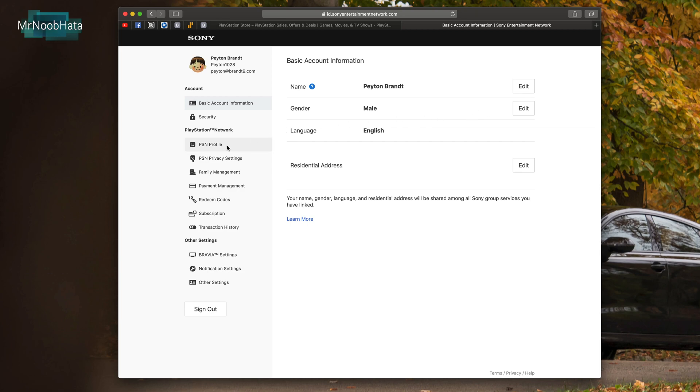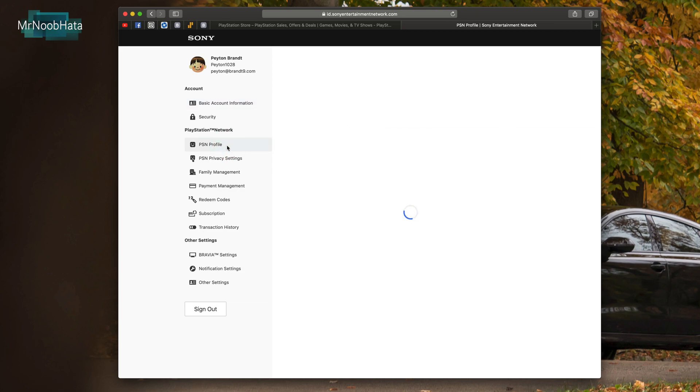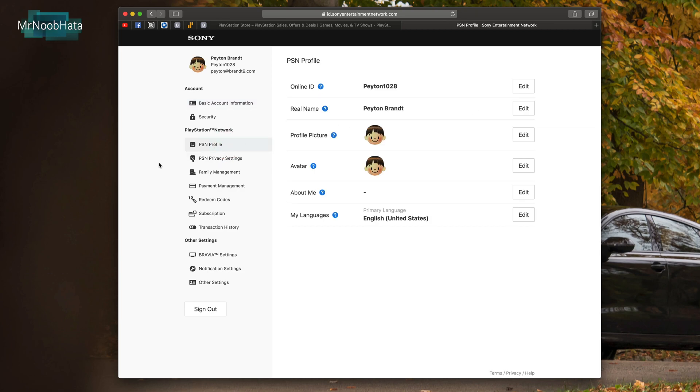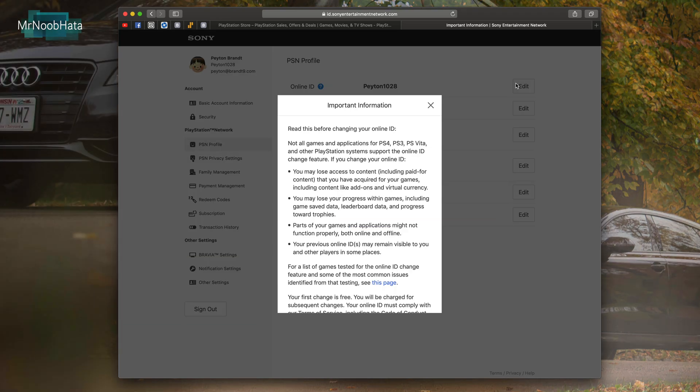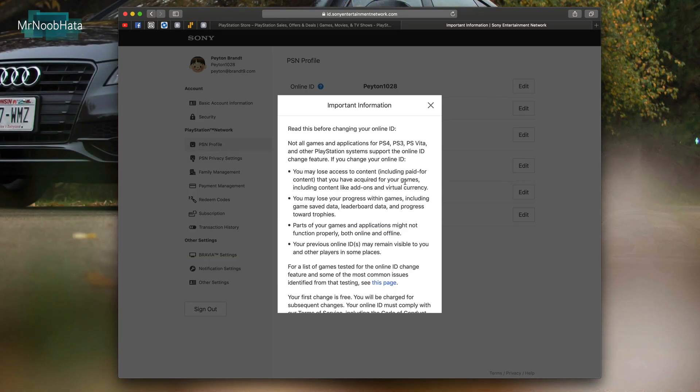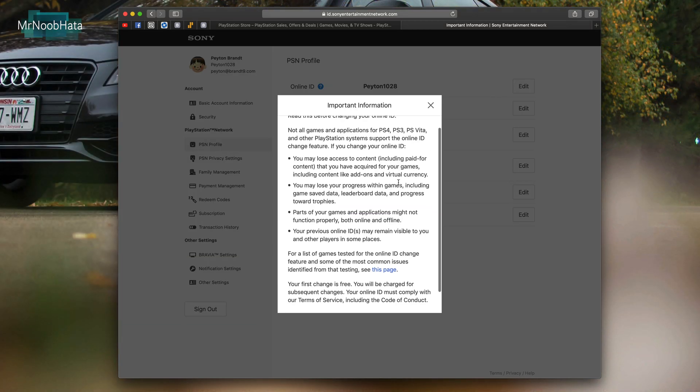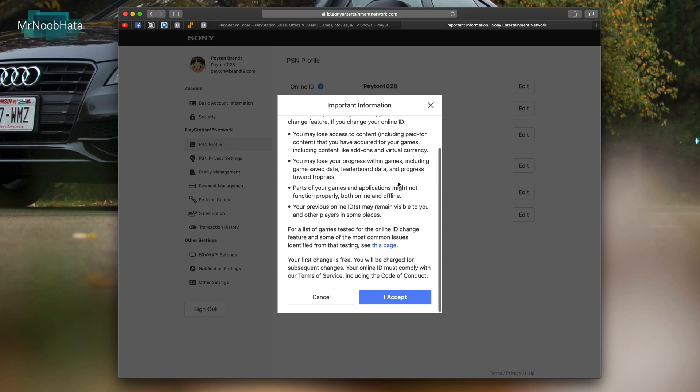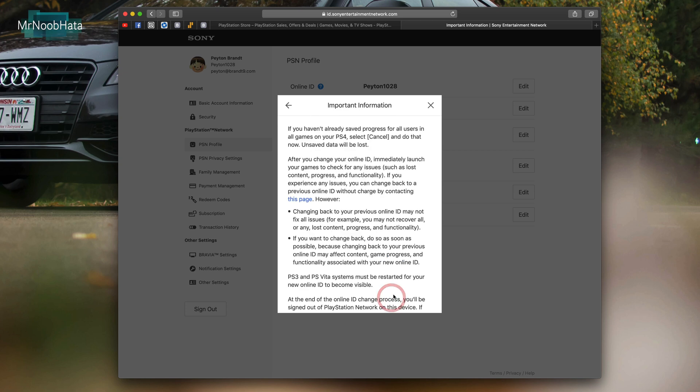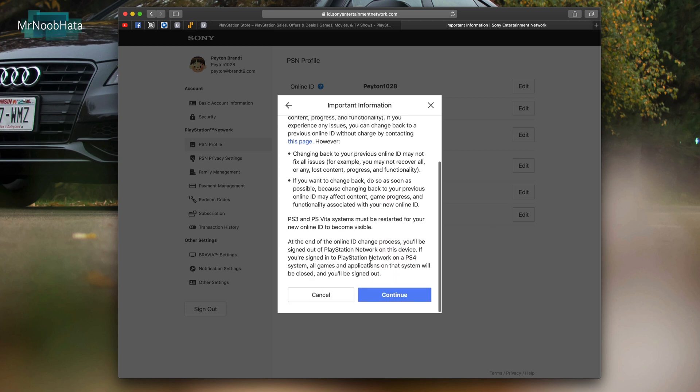Then on the left side go to PSN profile and where it says online ID, it shows your online ID. Go ahead and click edit and then you can read this before changing it. Basically it's free for the first time but after that you do have to pay ten dollars. So if you're gonna change your username, make sure you're choosing it wisely because if you want to change it again you're gonna have to pay ten dollars. So go ahead and accept it.